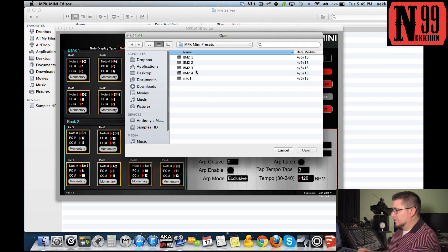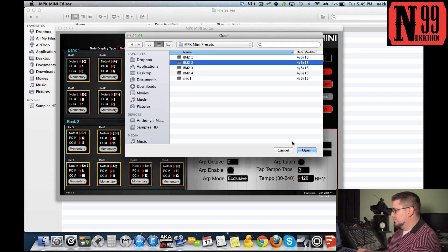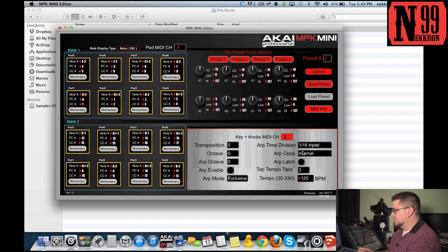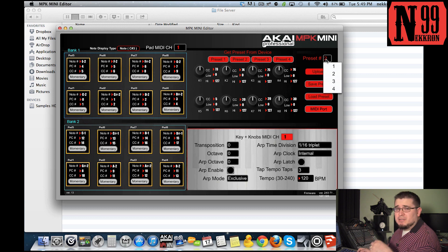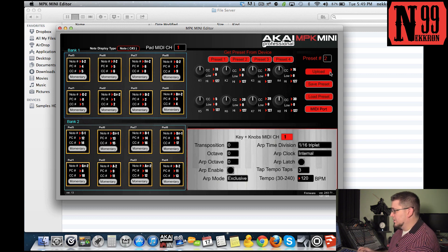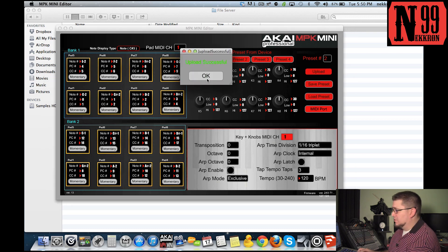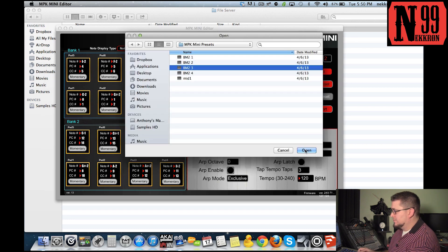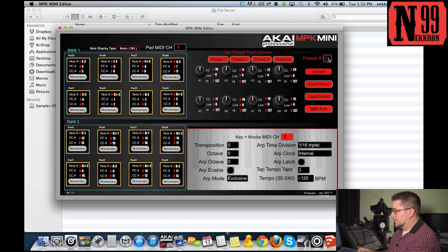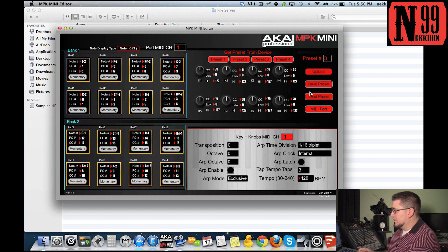Click load preset again, this time select BM2 2. You see how it changed the preset number - that's good because you want to put it into your preset number two on the MPK. Keep it at preset number two, click upload and now it's uploaded. Do that for preset number three - load preset, BM2 3, click open.